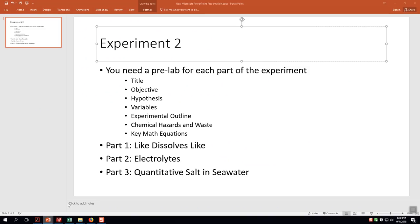For the variables: the independent variables are the type of solute (salt vs. sugar) and the concentration of each salt and sugar water solution, since we control the amount of water and solute in each solution — note these are two separate solutions. The dependent variable is conductivity, which is what we're actually measuring. For chemical hazards and waste, there are not many concerns — we just have salt water and sugar water. It is very important to clean the conductivity probes. There are no key math equations as this is a qualitative experiment.